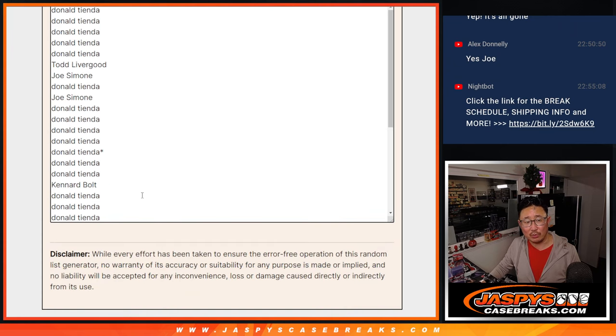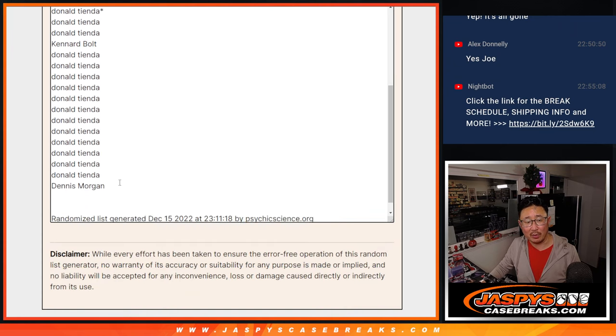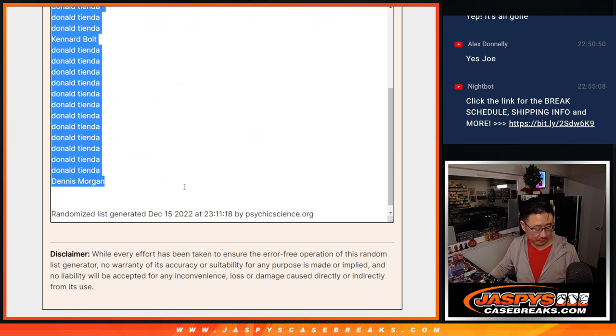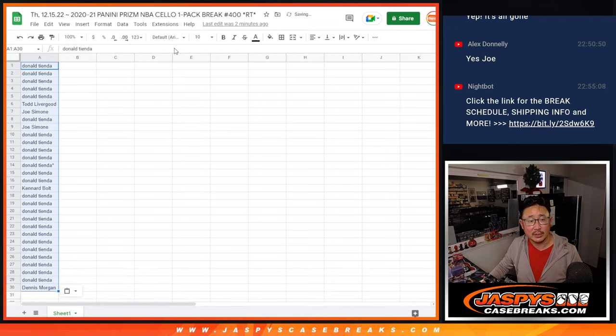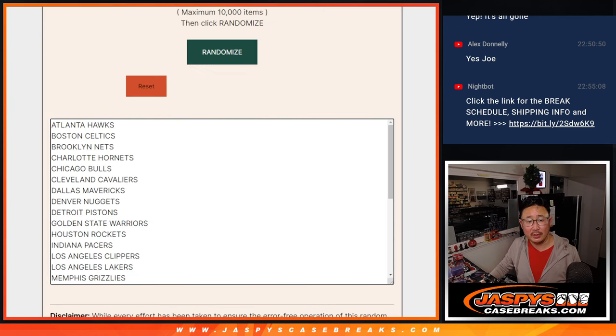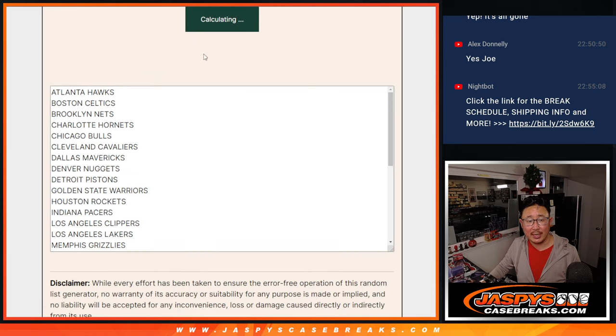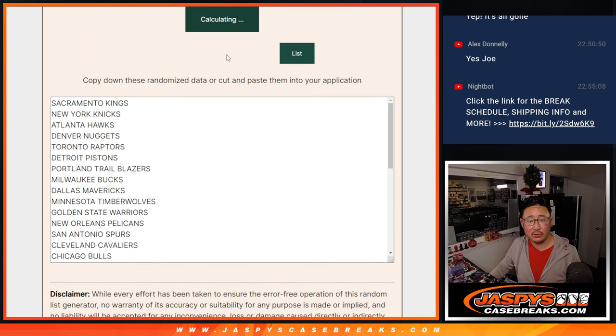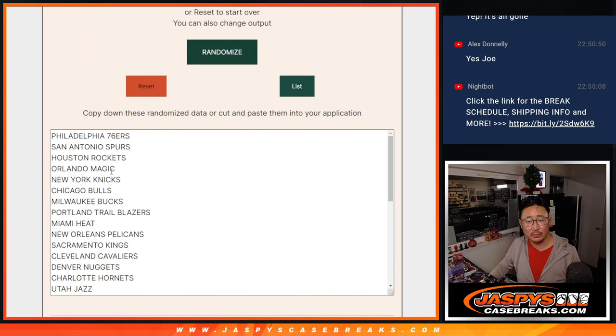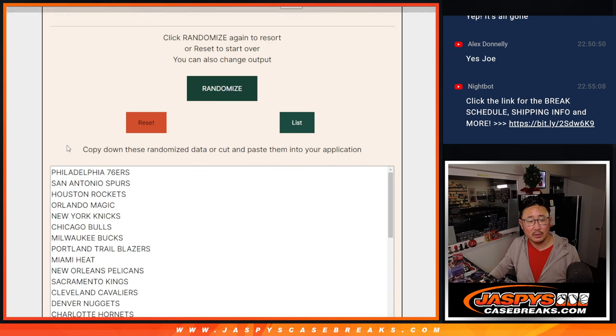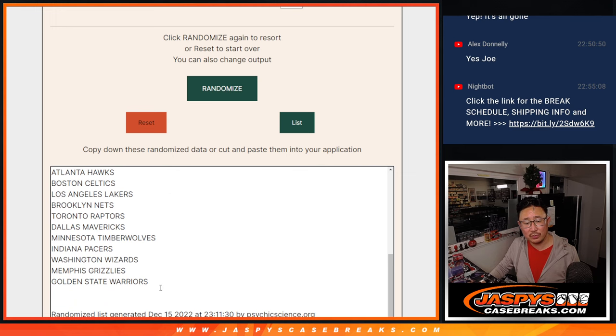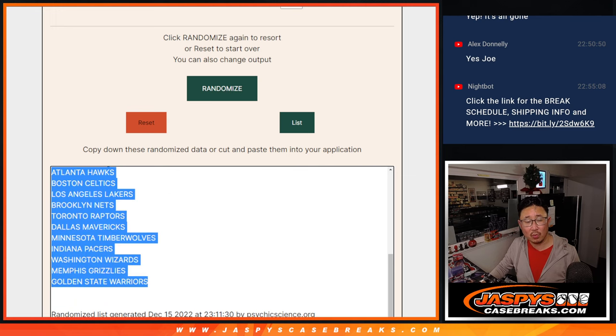A different dice roll for the giveaway part. This is just for the pack break. Snake eyes for the teams, two. Sixers down to Warriors.